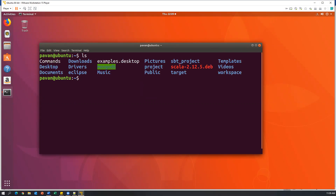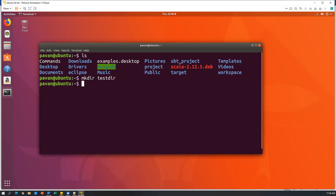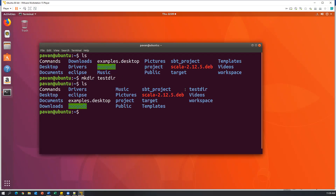Now I'm going to create a new directory. To make a directory, we execute the command mkdir and give a name for the directory — I'll say testdir. So mkdir testdir will make the directory named testdir. Now after execution of this command, let's say ls — now we can see testdir, which is the new directory that was created.